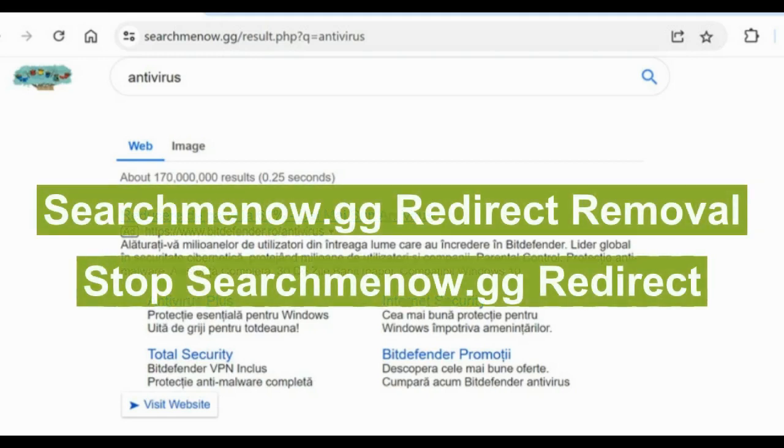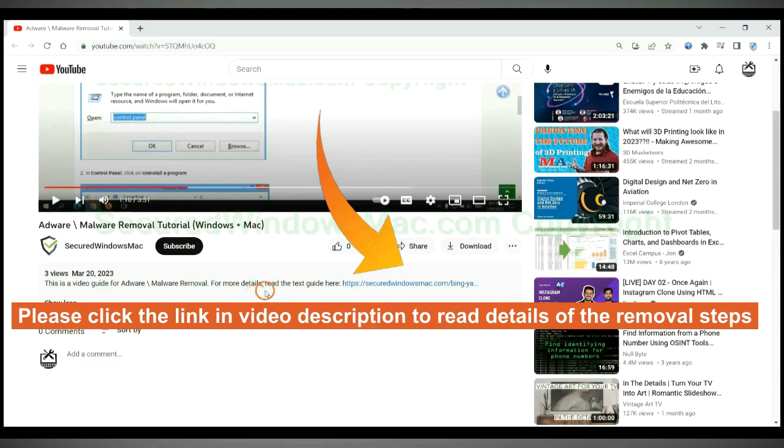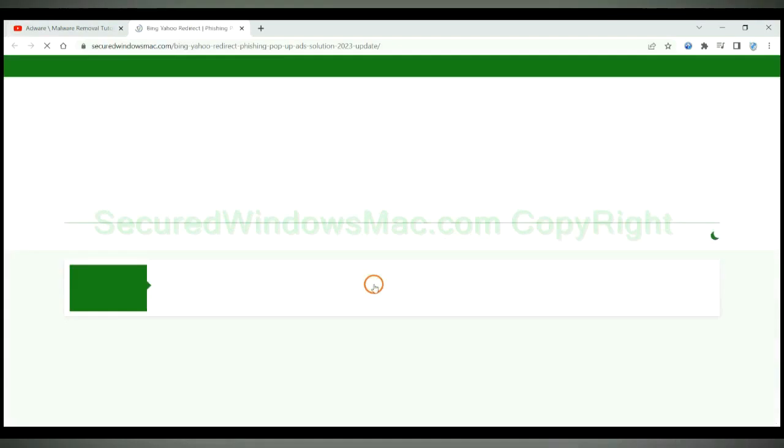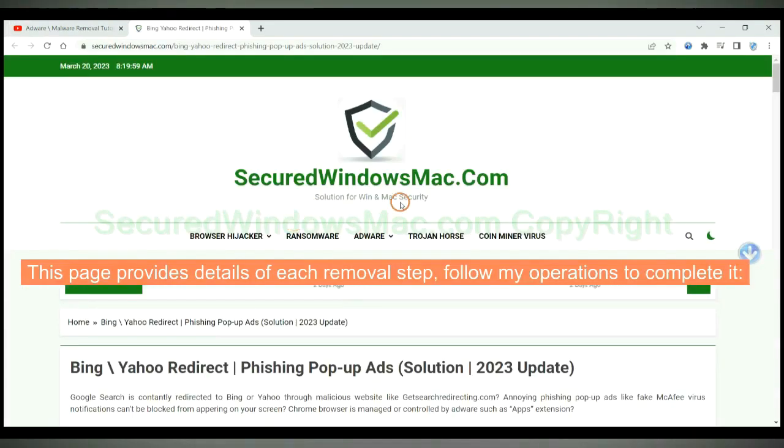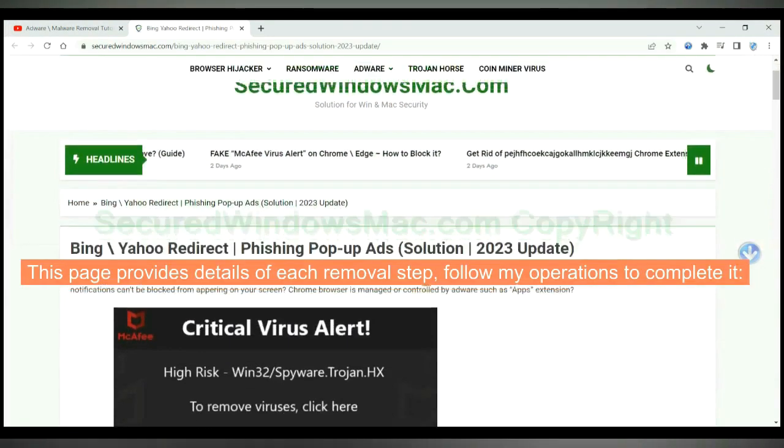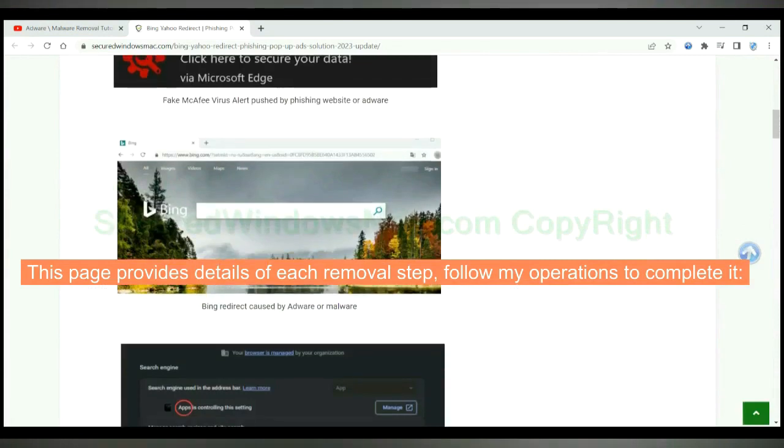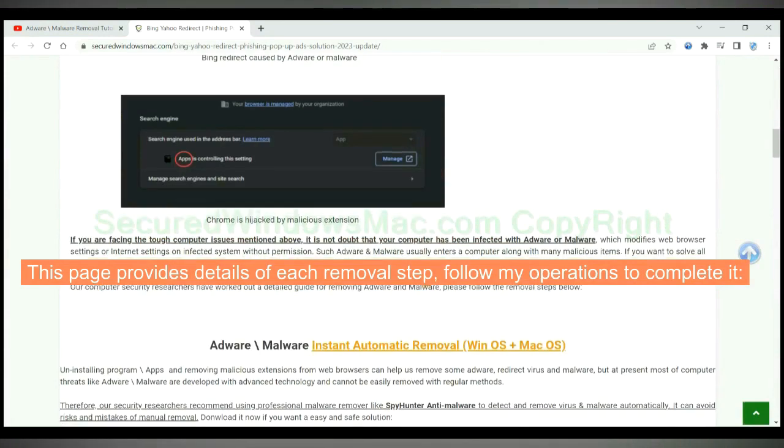This video shows you how to remove searchmenow.gg redirect. Please click the link in video description to read details of the removal steps. This page provides details of each removal steps. Follow my operations to complete it.